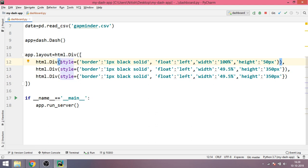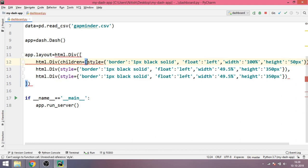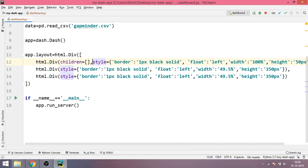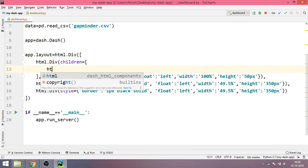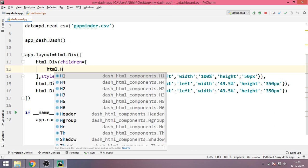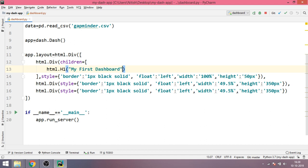To add a heading what I'll do is I'll write children equal to and over here I'll put a list again and inside this list I'll write html.h1 and over here you'll write my first dashboard.